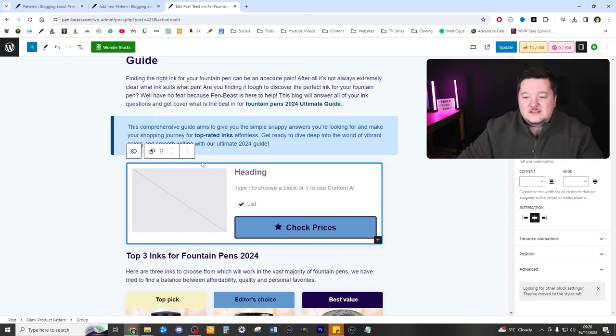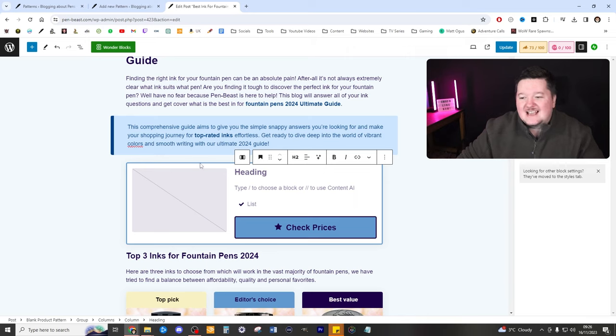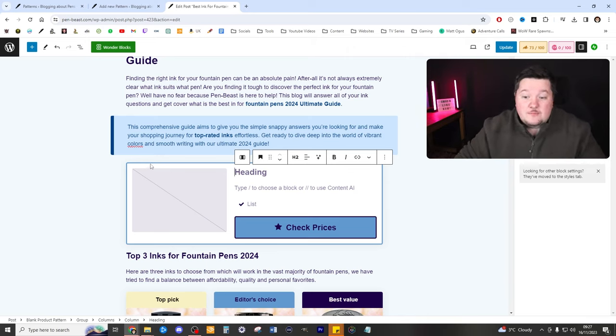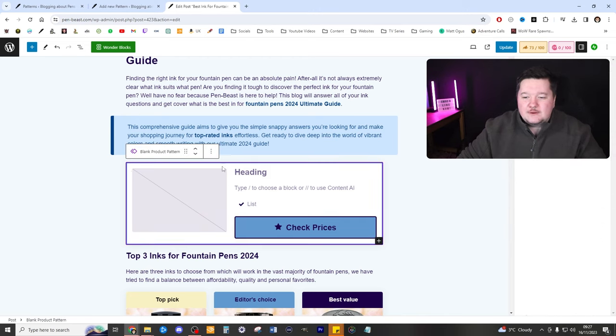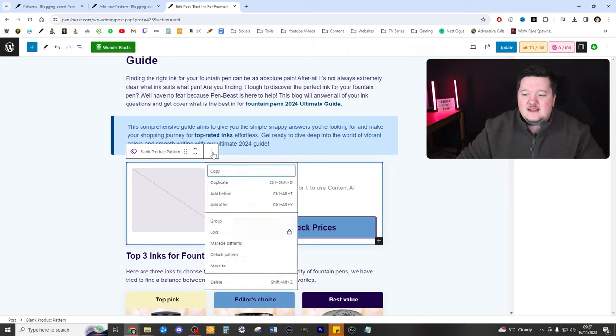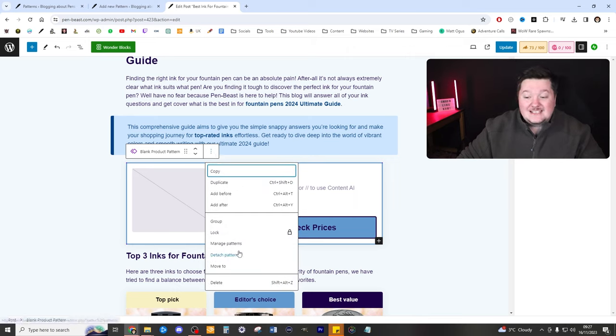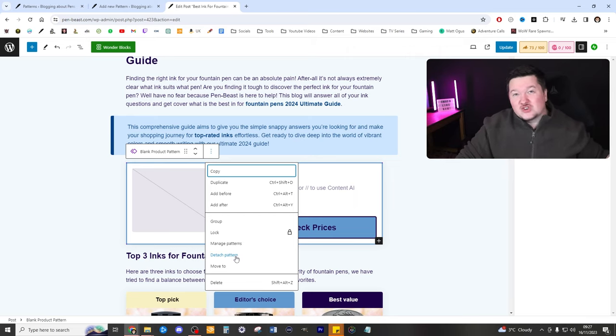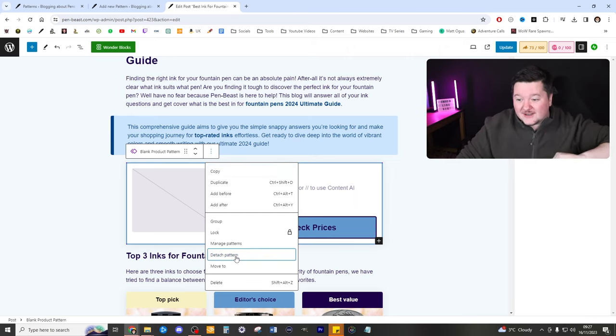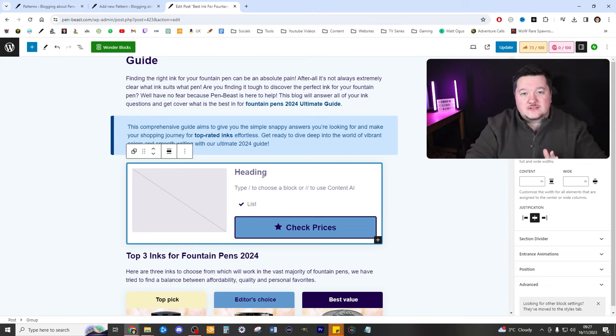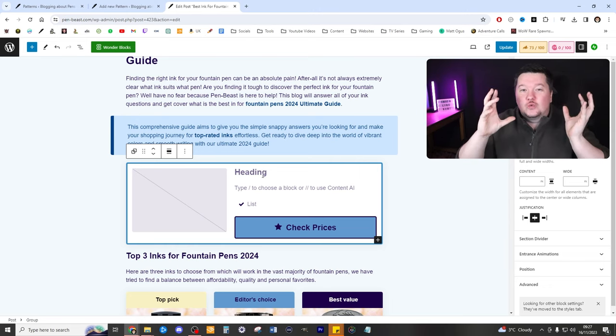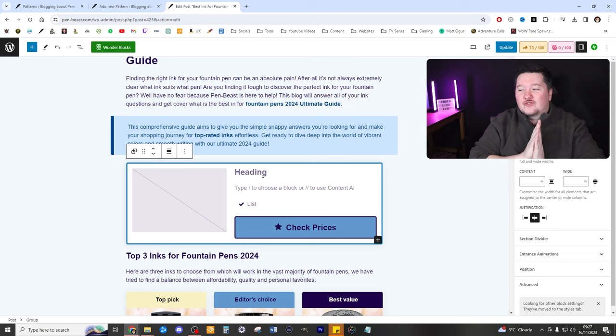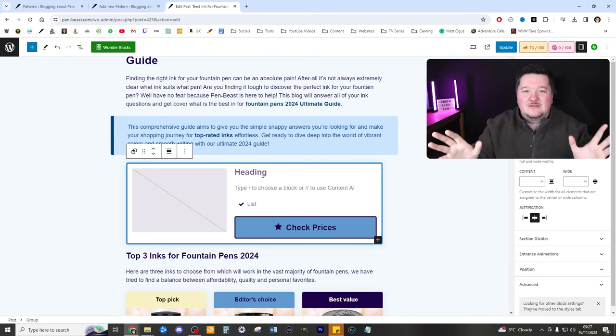Now, if you don't want this particular pattern to be the exact same as all the others and sync up with all the others, it's super easy to do. So very simply, you'd select the block where it says blank product pattern. Then very simply press the three dots. Go down and select detach pattern. And this basically stops it from syncing across all your website. So now this is completely separate to all your other posts. Such a useful way of creating affiliate links and just generally doing anything across your site.